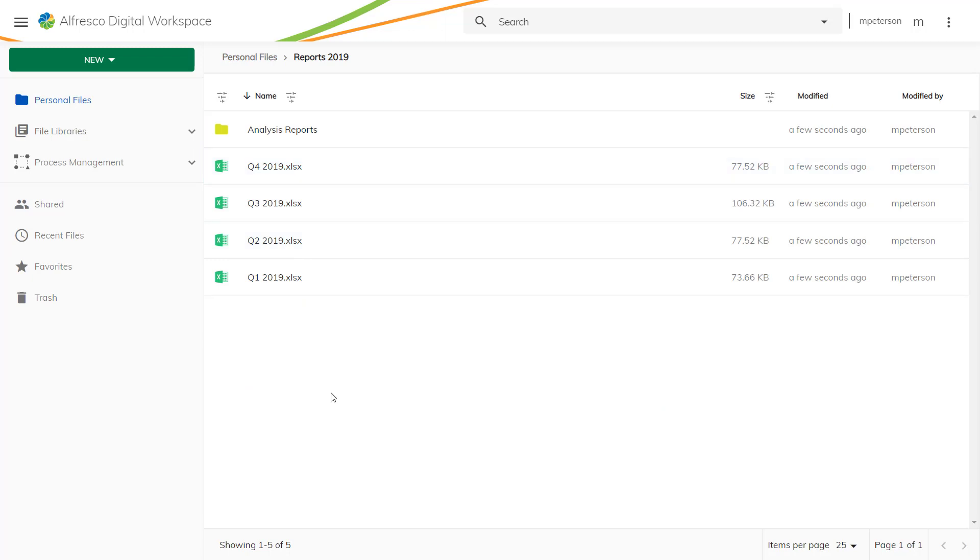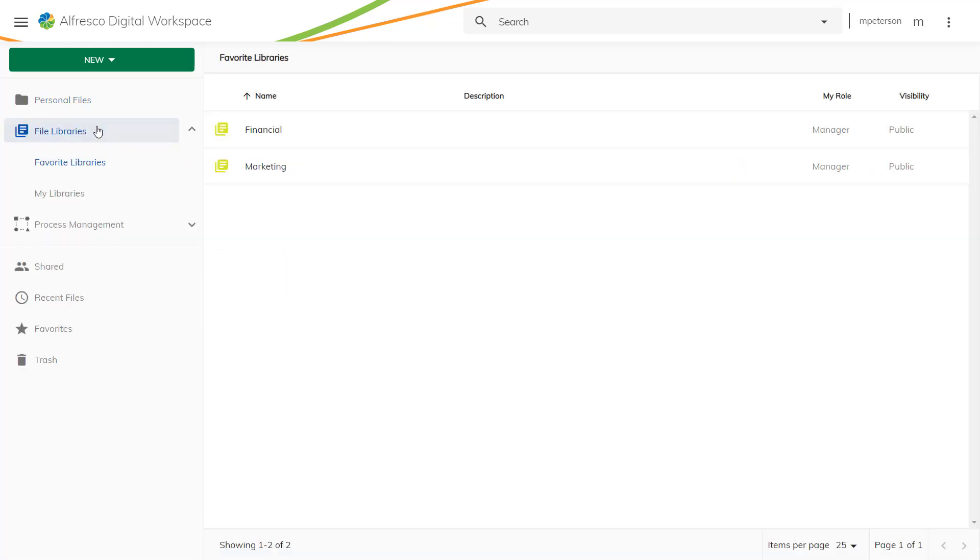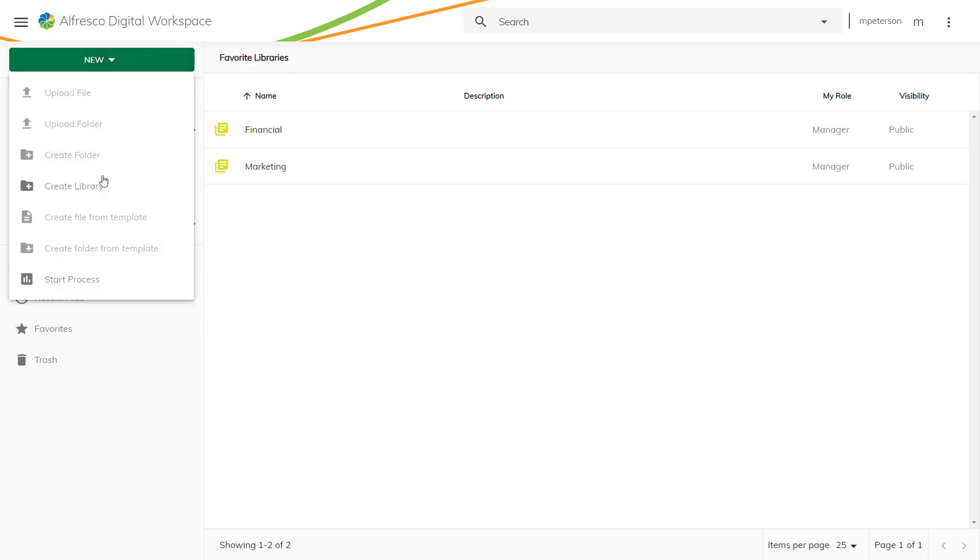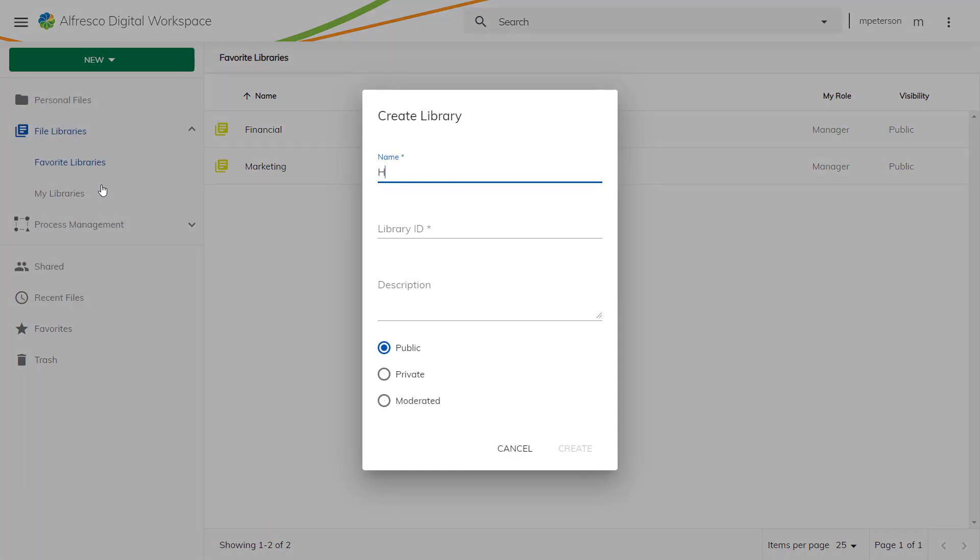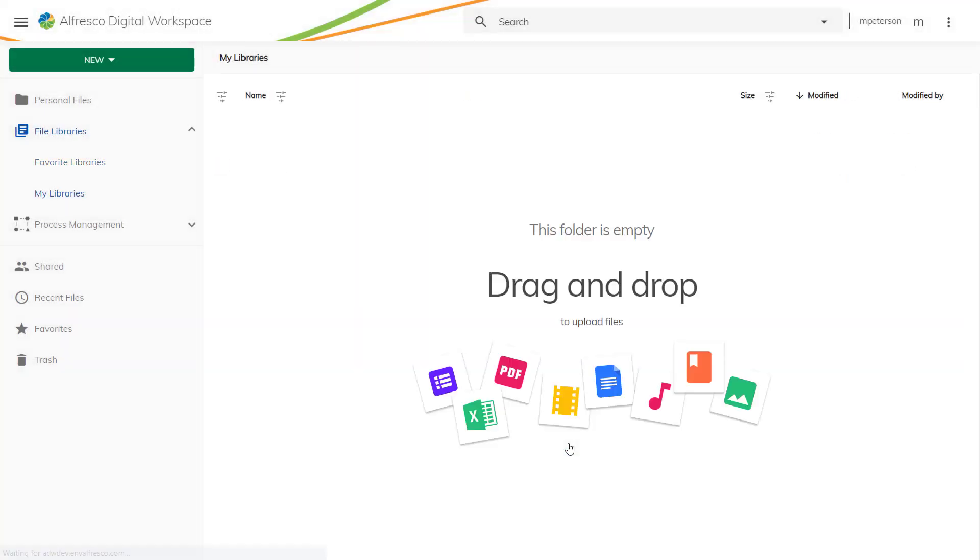You can create your own public, private and moderated libraries. These libraries can be shared with other users and those users can add the library so it appears in their own favourites list for easy access.